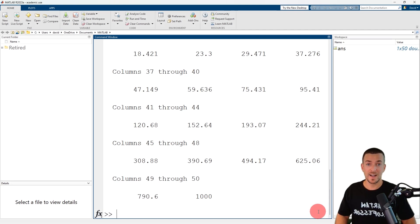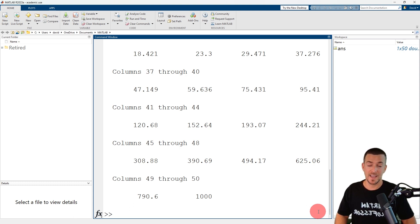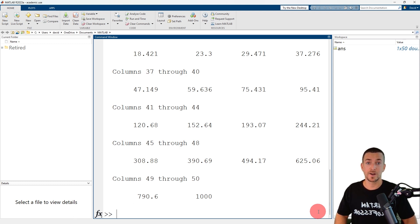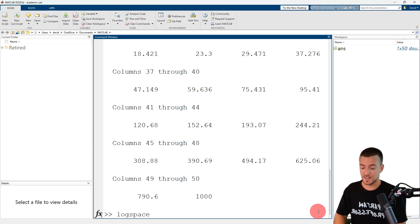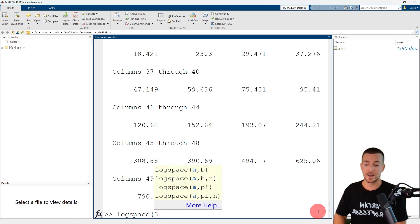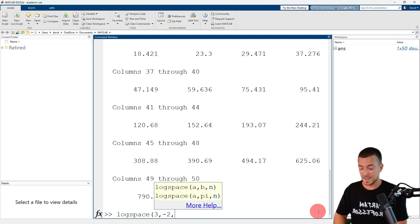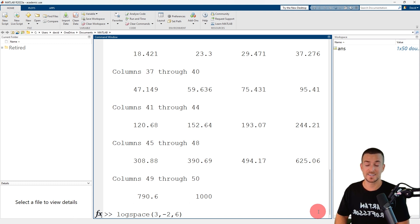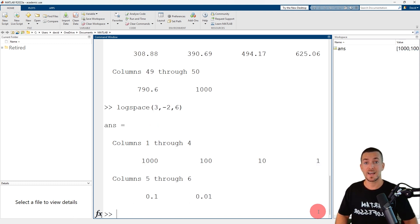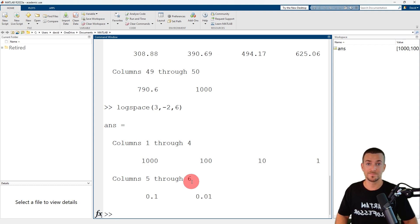You can generate a row vector of descending values if the second bound, B, is smaller than the first bound, A. So let's use the logspace function to generate a row vector of 6 logarithmically spaced values between 10 to the power of 3 and 10 to the power of minus 2. The first input argument is 3, the second input argument is minus 2, and the third input argument is 6. When I press enter, MATLAB generates a row vector of 6 logarithmically spaced values in descending order.